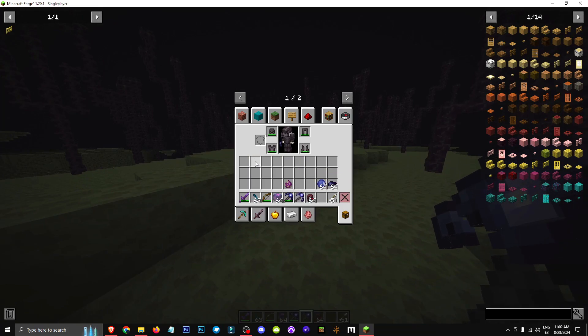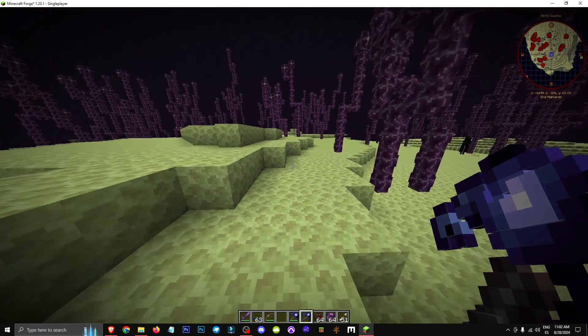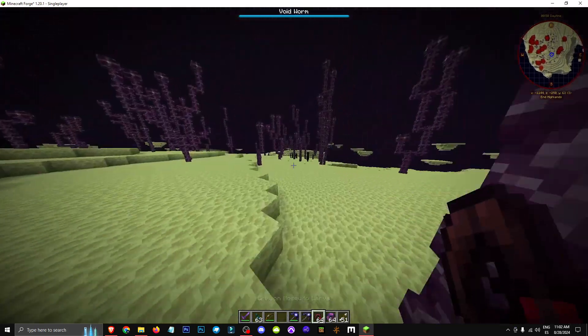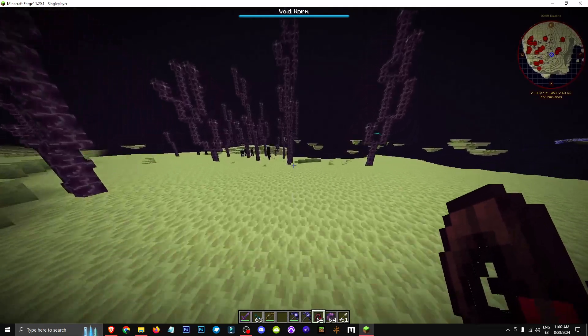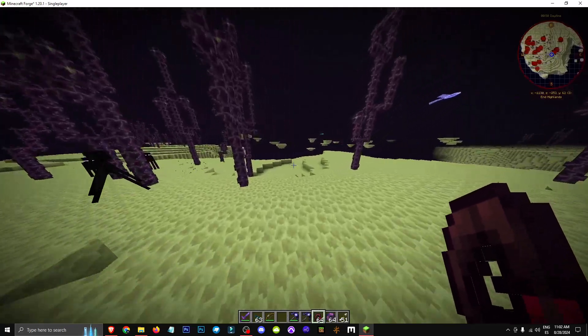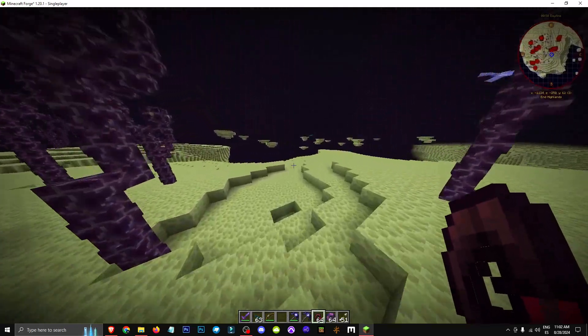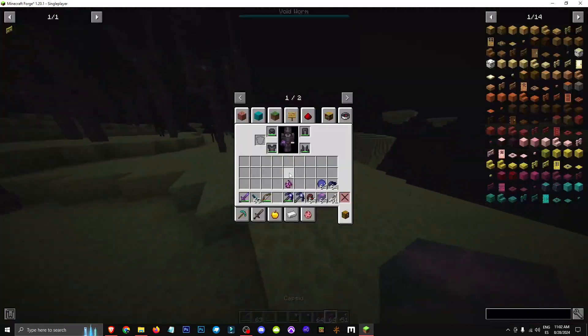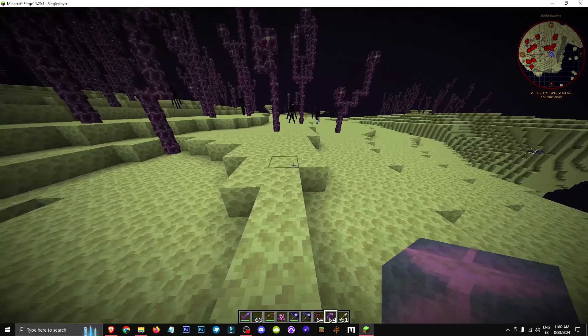Basically, we need to get a capsid and a crimson mosquito larvae, which we can get by killing a crimson mosquito in the nether. We can get capsids by killing an enderiophage, this mob here in the end.